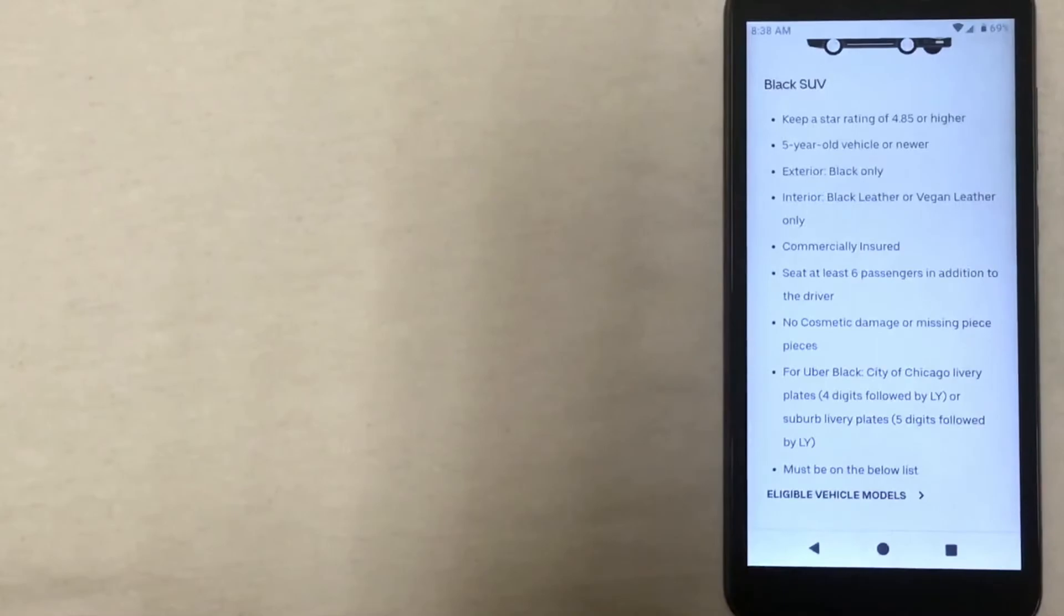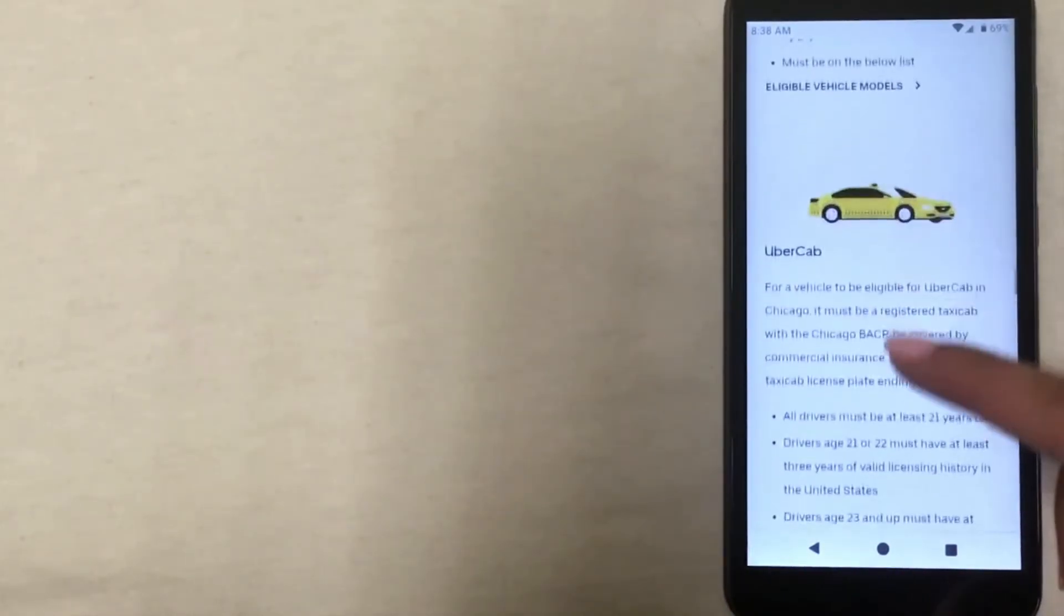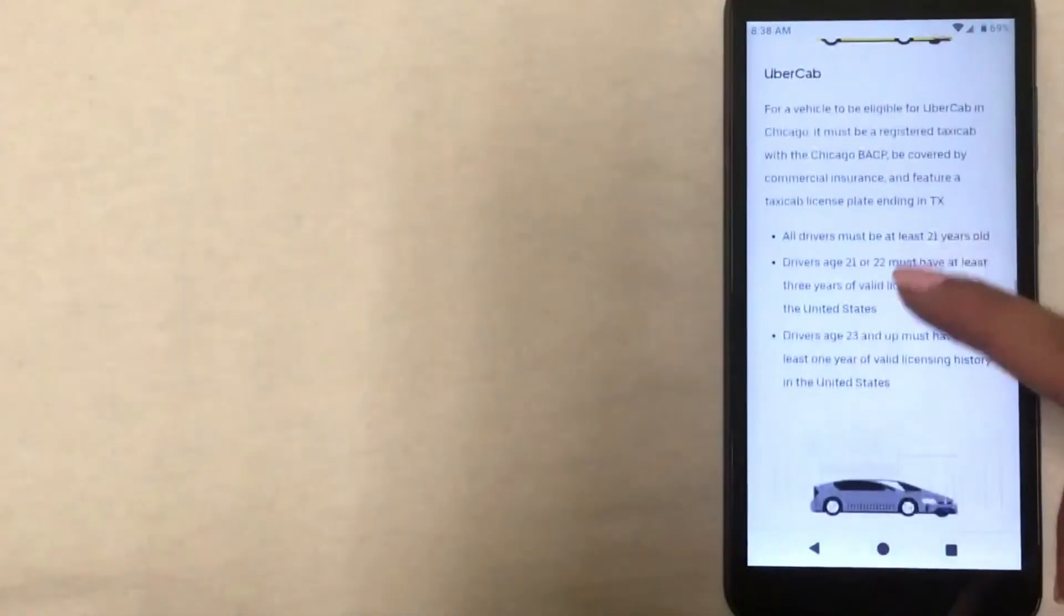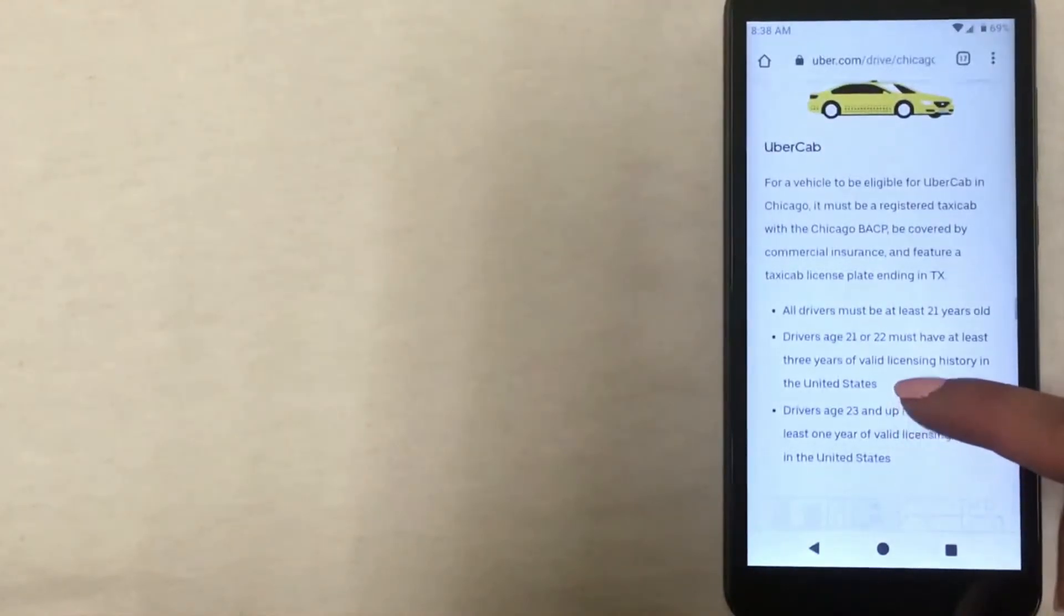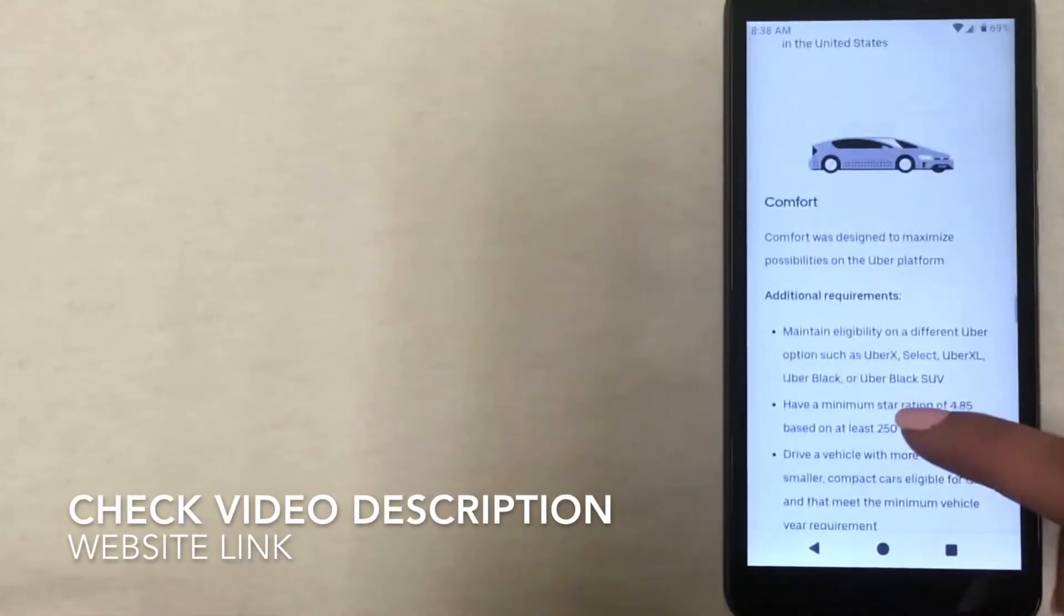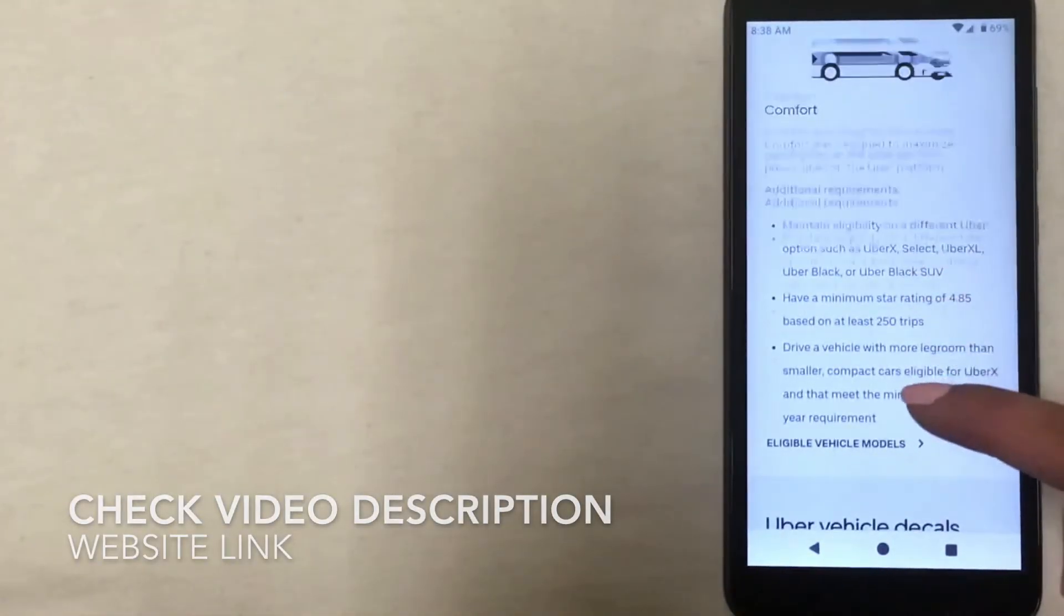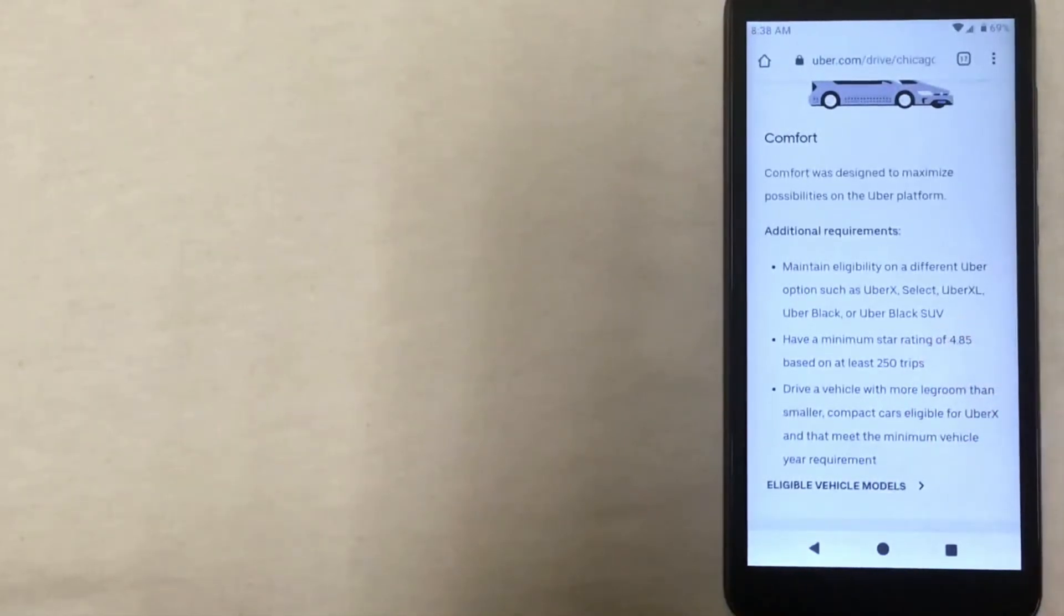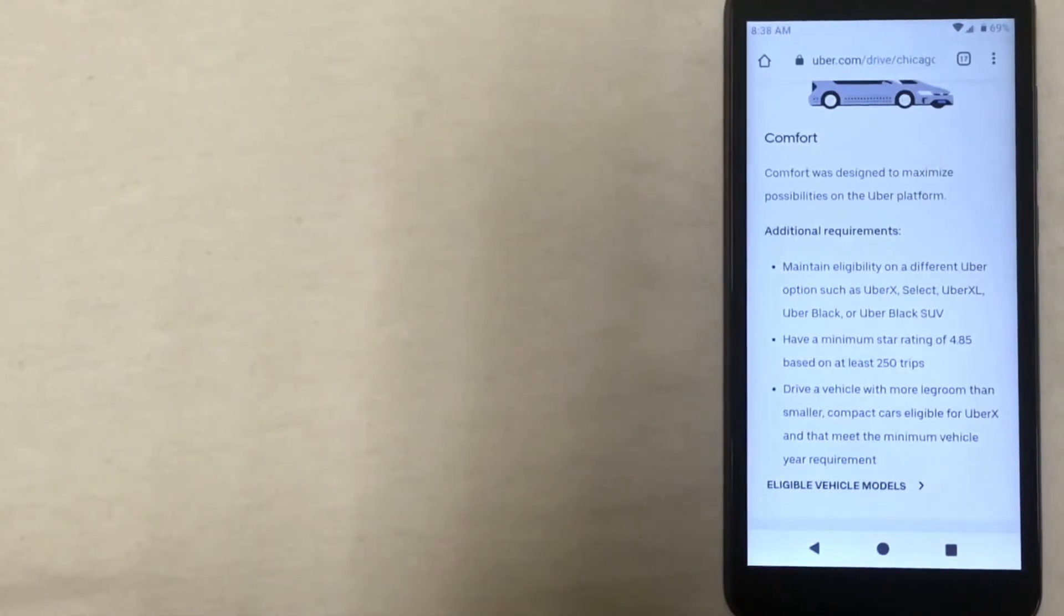And then Black SUV, which has the same requirements as Black except the vehicle is larger—it is an SUV. Then there are some other requirements for different types of Ubers: Uber Cab and then Comfort, which is largely based on your star rating and the number of trips that you've completed.